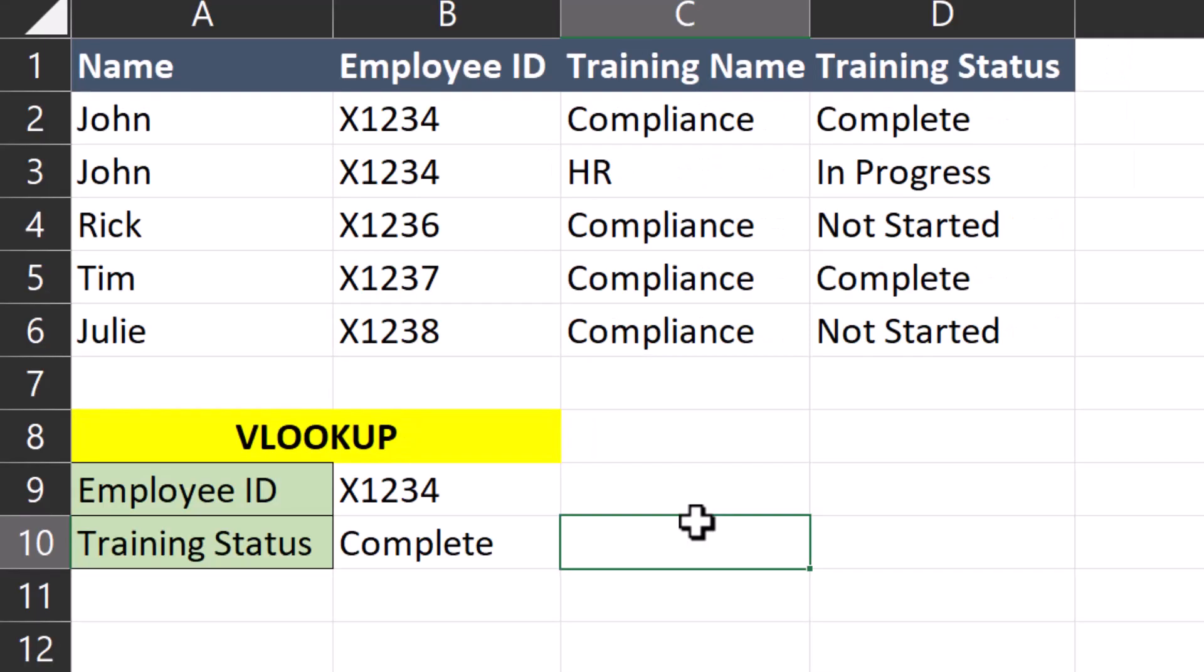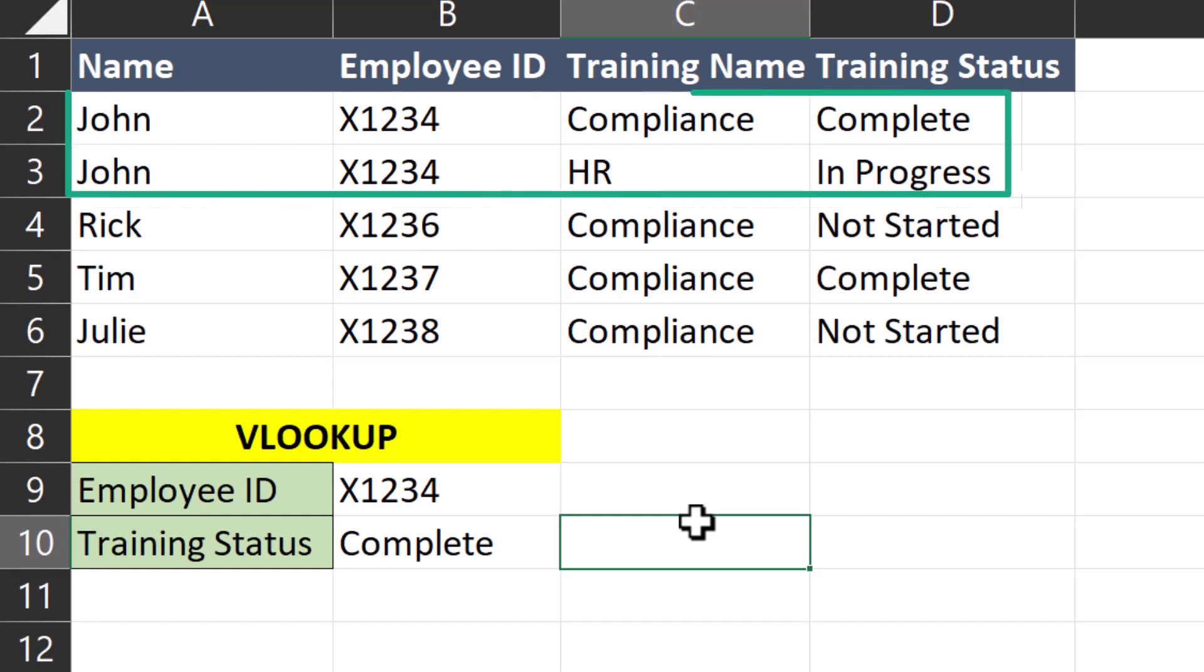Another limitation of VLOOKUP is that it will only return the first instance of a match. Notice in this updated spreadsheet, John's name is listed twice with the same employee ID, but John has been assigned multiple trainings. One is complete. The HR training though is in progress.